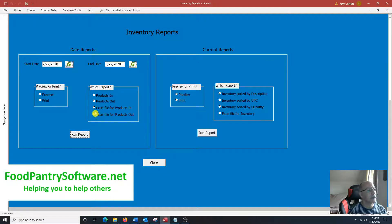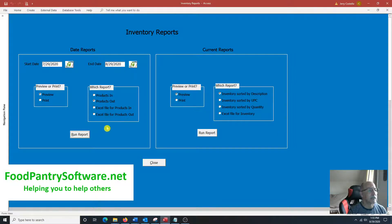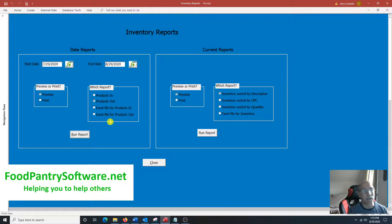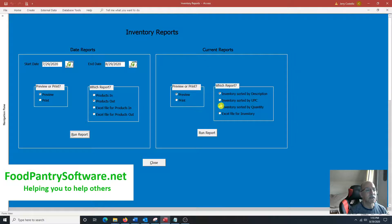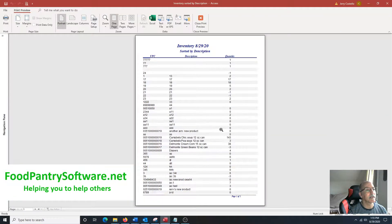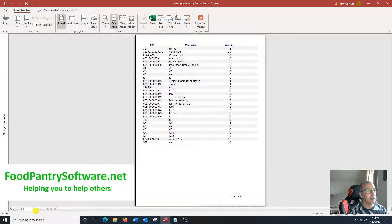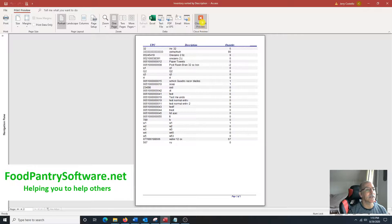These are the products that were scanned out for that period of time and the date's right there. Also, you can have an Excel file for the products, anything that's scanned in or scanned out can be outputted to an Excel file. And then we have current reports and so this is the inventory that's actually in the system right now. I'll click preview or print and the inventory is sorted by the description. I'll run that. It has the date and this is by the description. And the second page right there. So that's all the inventory that's in the system.